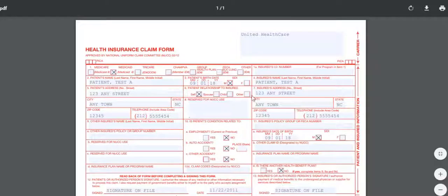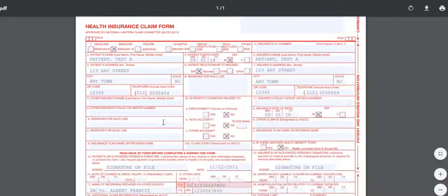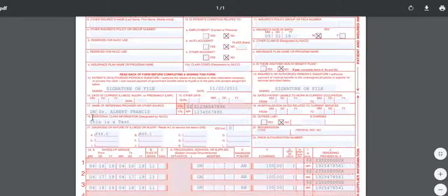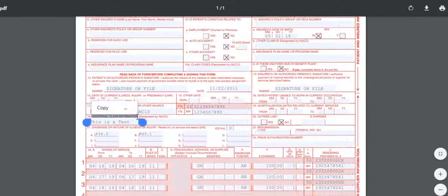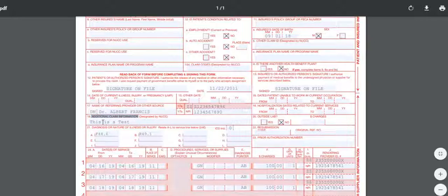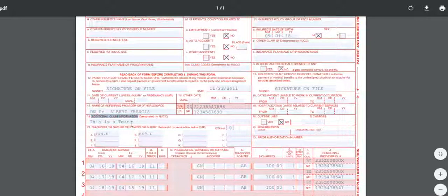box 19 of the claim form, if I scroll down, shows additional claim information: 'This is a test.'